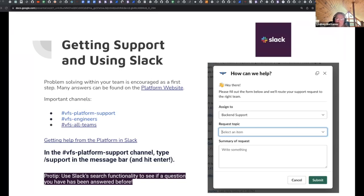Here we have backend support selected, your request topic, and then the summary of the request. From there it is routed to a tier one engineer — these are somewhat technical folks, but not engineering. So typically if you do need assistance from an engineer, that would be escalated to whoever's on the tier two rotation for support on the backend.